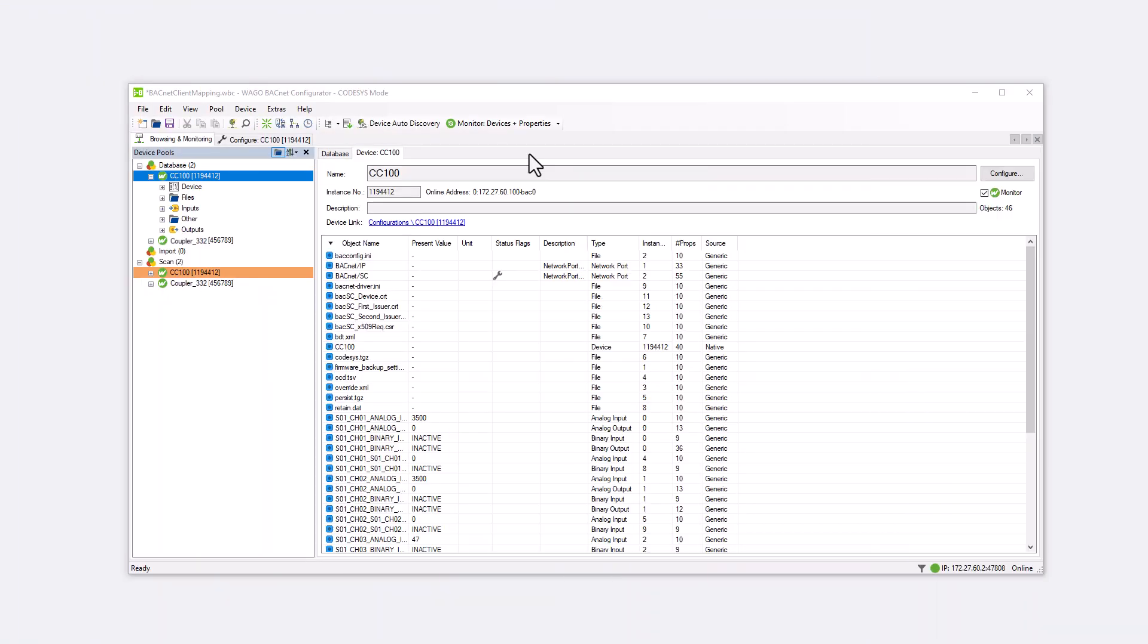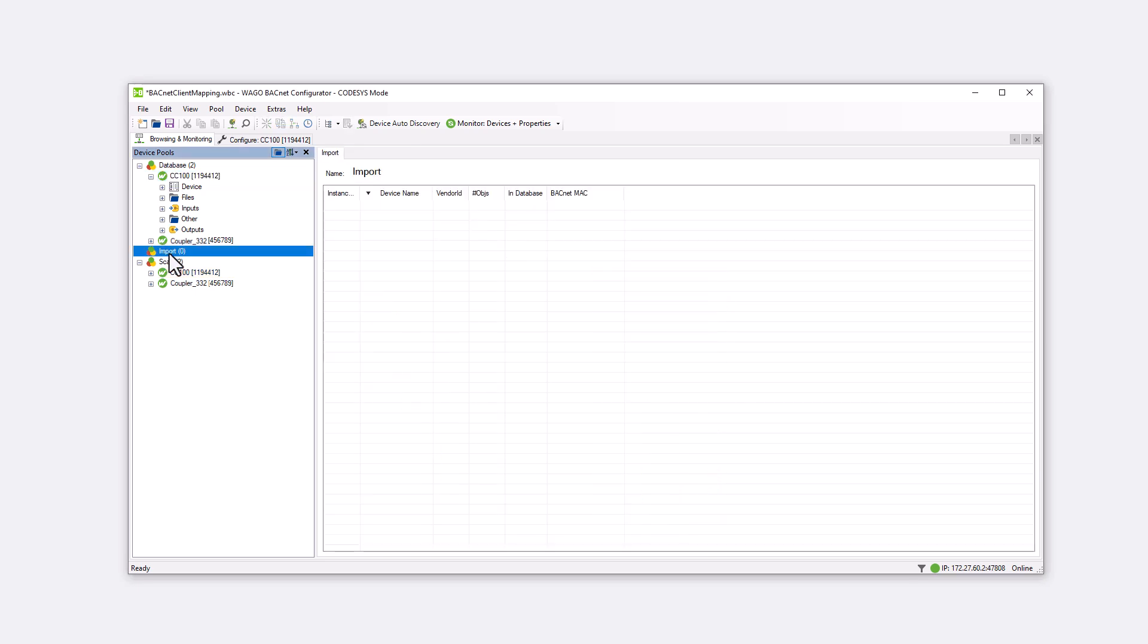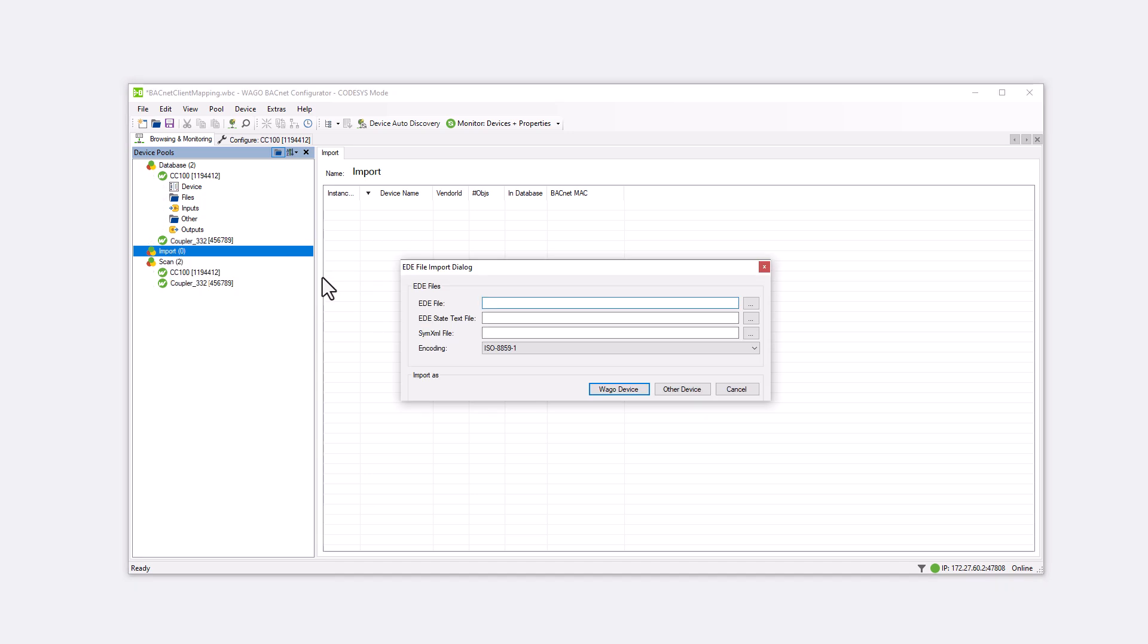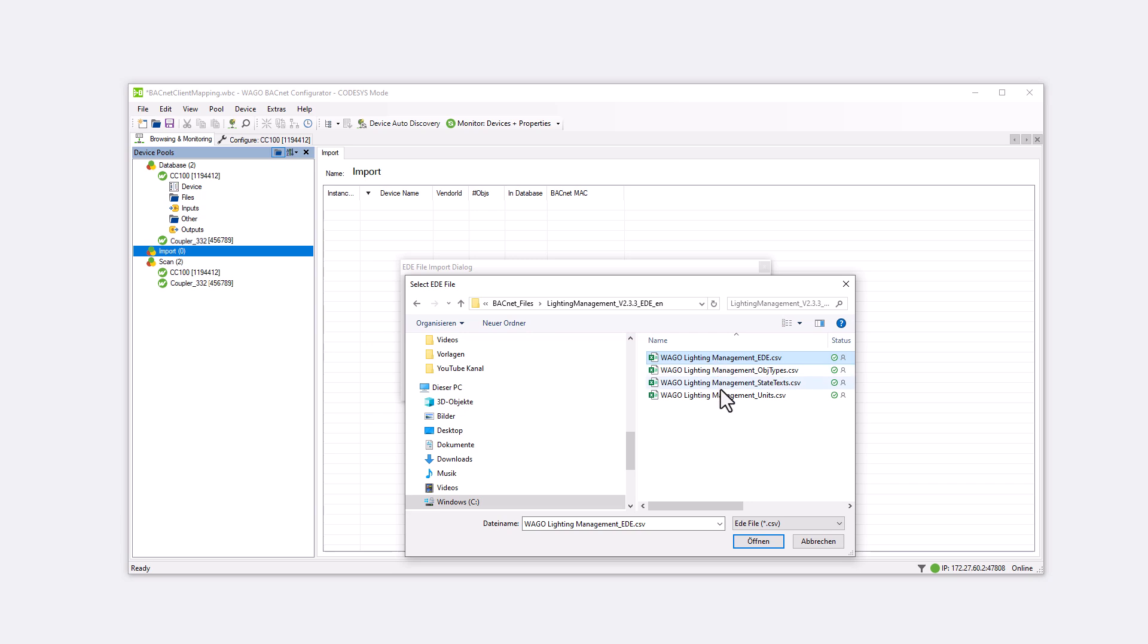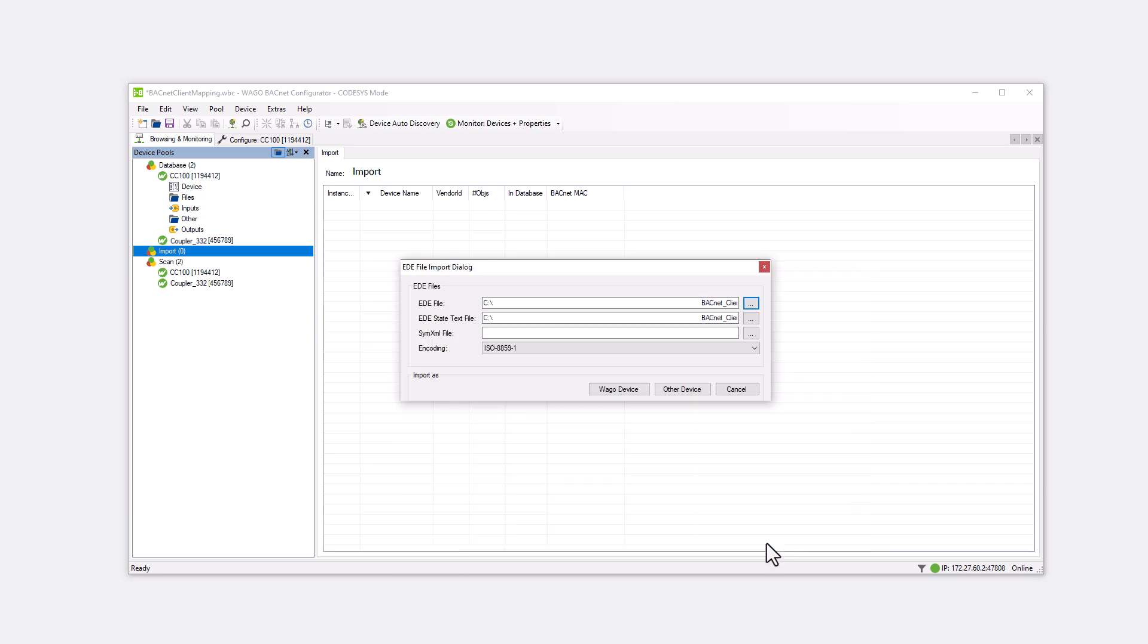In the Browsing and Monitoring view, right-click on the import point to open the EDE import window. At EDE file, open the file browser with the three points and select the EDE file provided by the manufacturer. In our case, it is the EDE file for a WAGO controller with WAGO light management installed. Confirm with WAGO device under Import As.